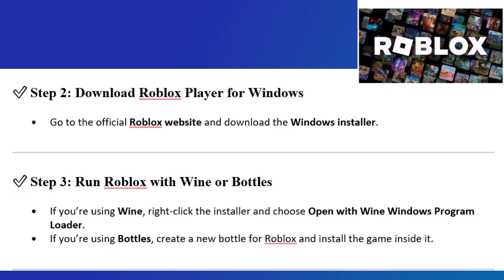Step 3: Run Roblox with Wine or Bottles. If you're using Wine, right-click the installer and choose Open with Wine Windows Program Loader. If you're using Bottles, create a new bottle for Roblox and install the game inside it.